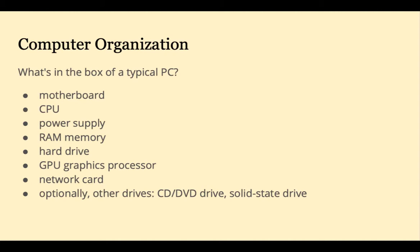Our textbook mainly focuses on three things: the instruction set architecture, the CPU, and memory. These are the most important components, but other components deserve a few minutes of our time as well.